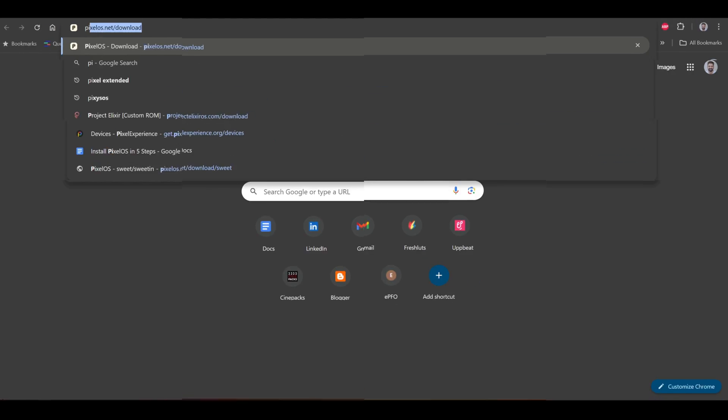Step number 2 is downloading the correct files for your phone, and this is one of the most important steps. I am using Redmi Note 10 Pro, and the steps for this device are very easy and straightforward. I don't need any extra files to flash PixelOS, but you might need them if you are using a different device. So please make sure you have all the required files, otherwise things might get messed up.